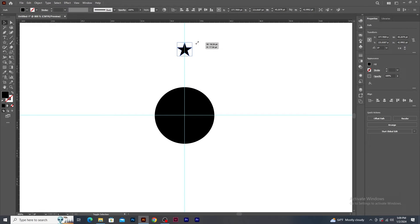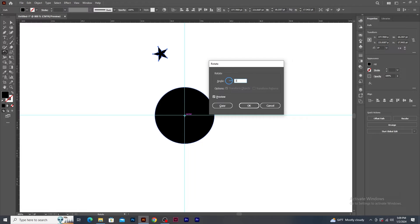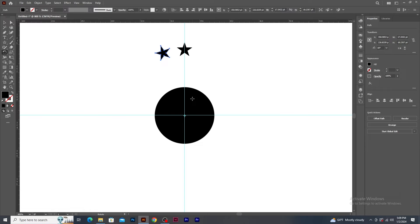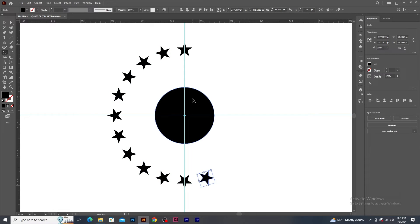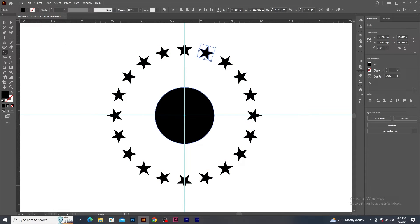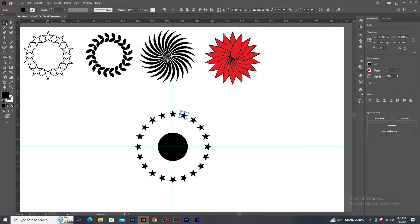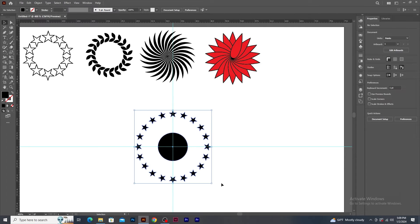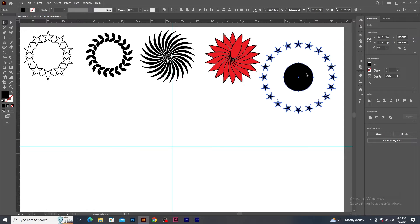Scale down the star a bit. Select the Rotate tool, press Alt and click on the cross section of the guideline. In the Rotate panel, type 360 degrees divided by 20 and click on the Copy button. Now press Ctrl+D to create multiple copies around this circle shape. Let's select all, group and resize it, and keep it here for now.